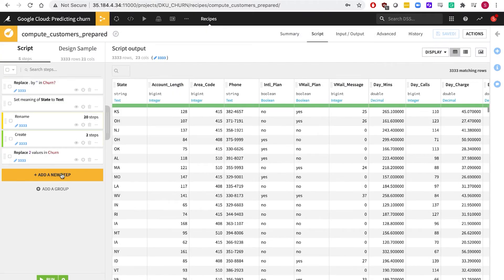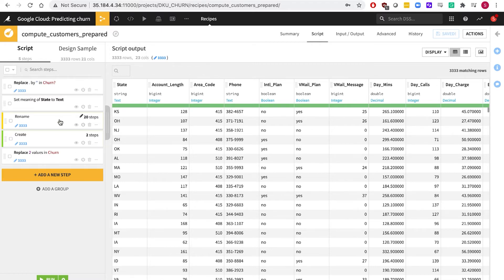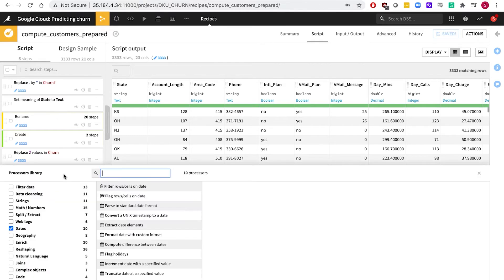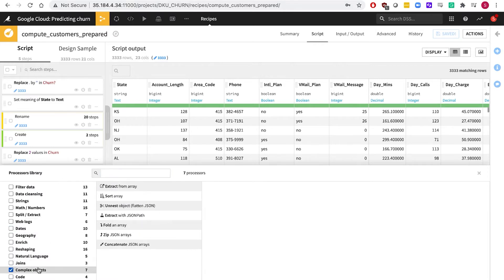As an analyst, we can perform more than 90 common data wrangling tasks without needing code, from simple things like we see here, find and replace, rename columns, compute new fields, and so forth, through to more complex steps like date manipulation, handling arrays, or geospatial enrichment.